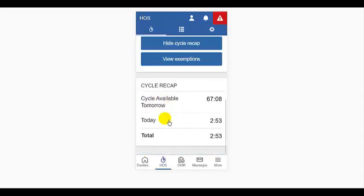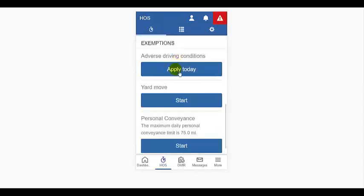I can view my cycle recap in more detail, and I can view the exemptions that are available to me.